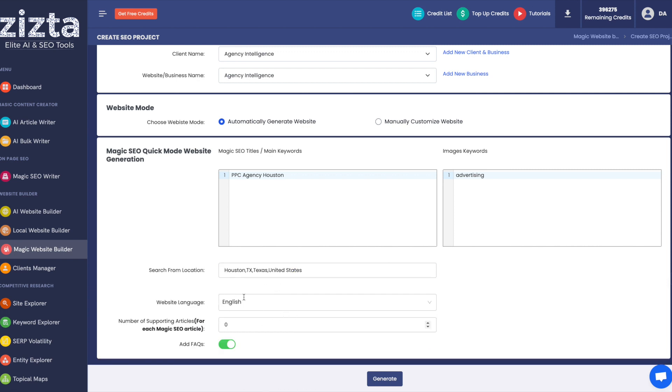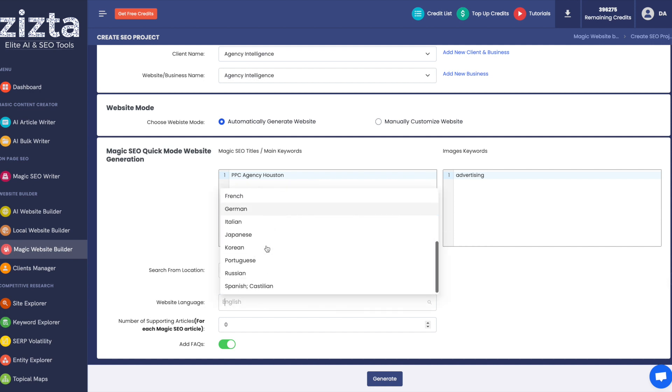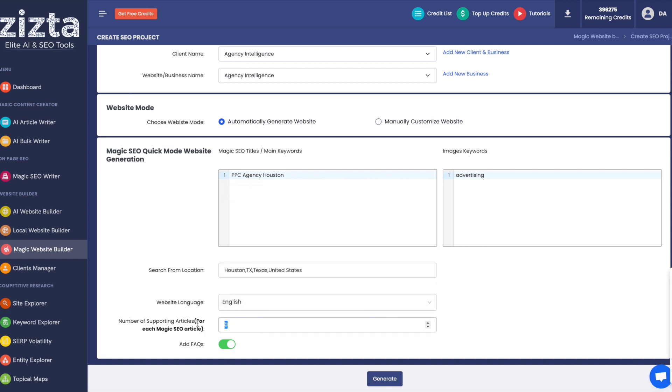Website language, change it if you want it to be in something other than English. And number of supporting articles for each magic SEO article. The writer is going to generate topically relevant supporting articles around this keyword. You can choose to toggle on or off FAQs, and then let's generate it.